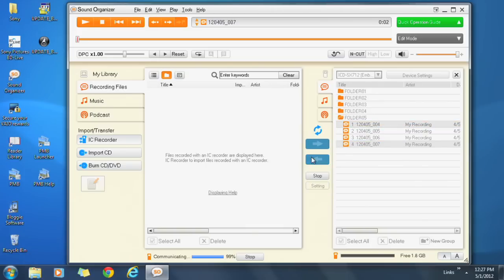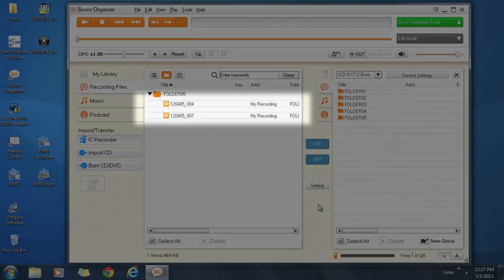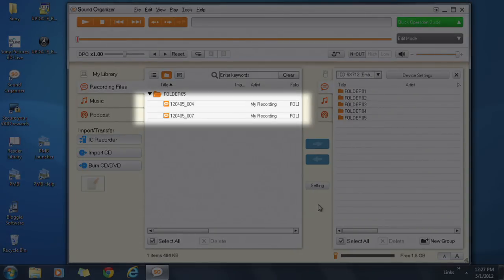Once the files are imported, you'll see the files listed on the right-hand side of the software.